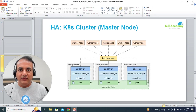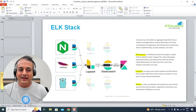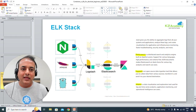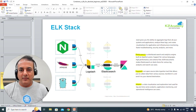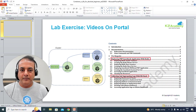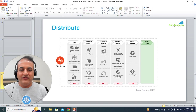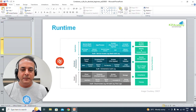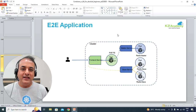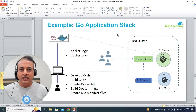We'll also cover how to set up active-active across master node components. Then the ELK stack — Elasticsearch, Logstash, and Kibana — what it means, why it matters, and how to configure monitoring and logging. This is more for the end-to-end cycle: how you develop, distribute, deploy, and run applications continuously. Once you've done basic containers and Kubernetes, we'll deploy an end-to-end application using a CICD pipeline stack so you understand the full real-world picture.